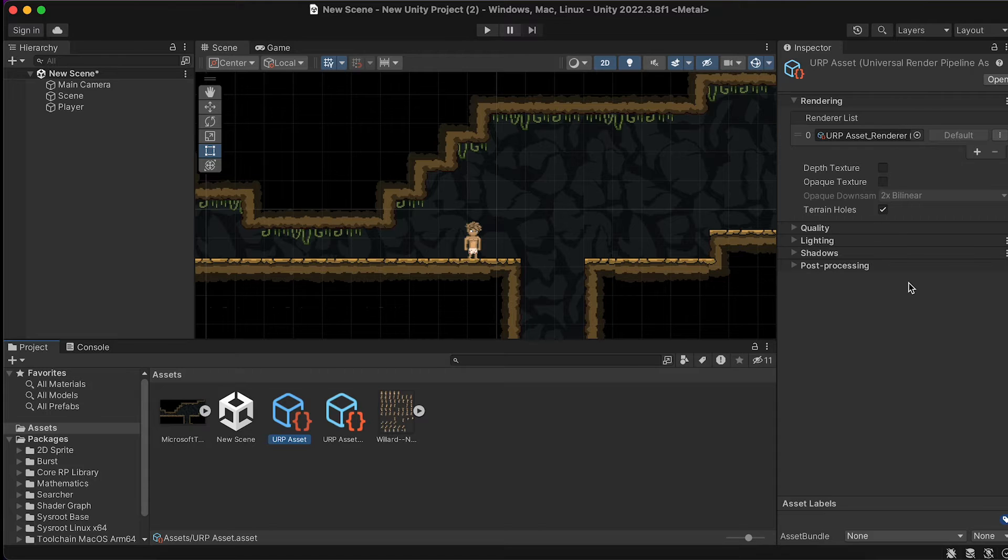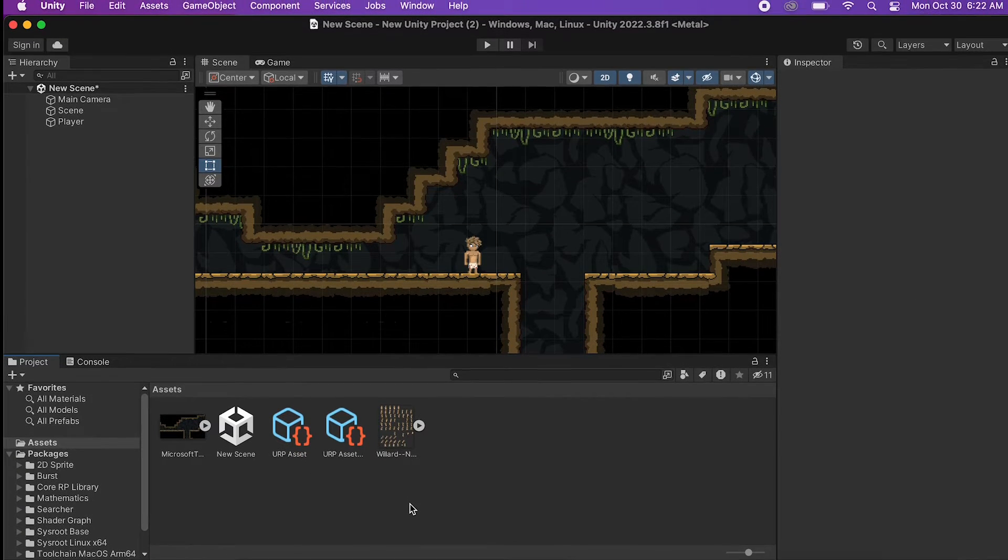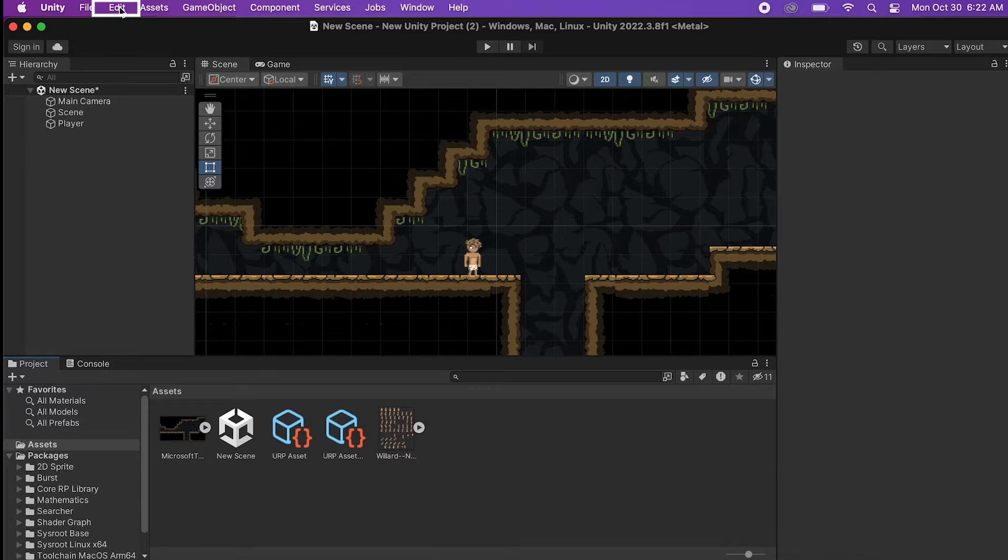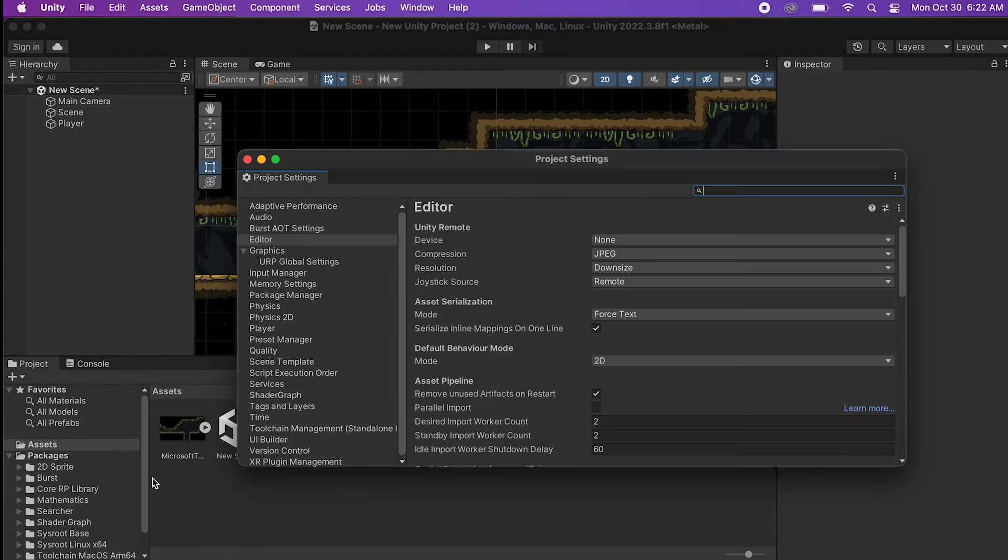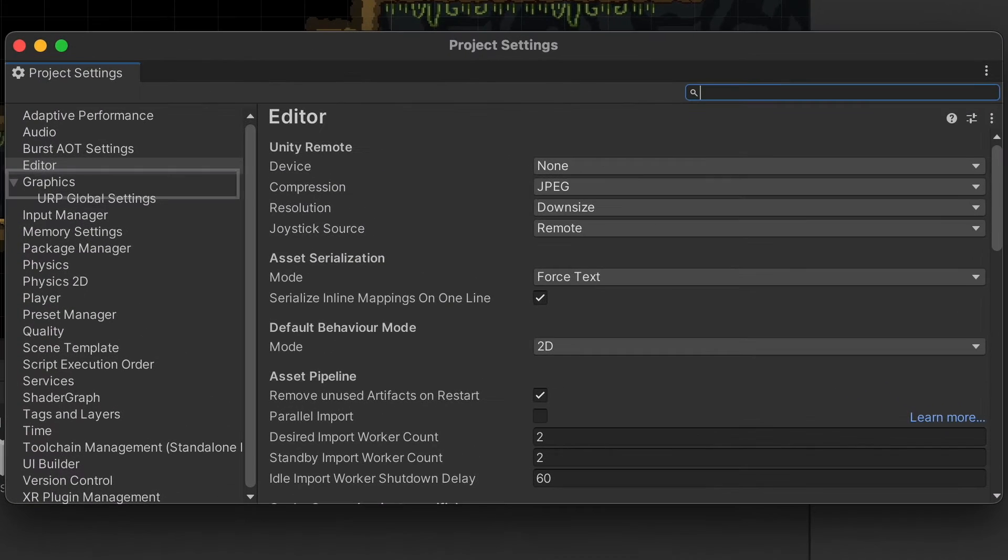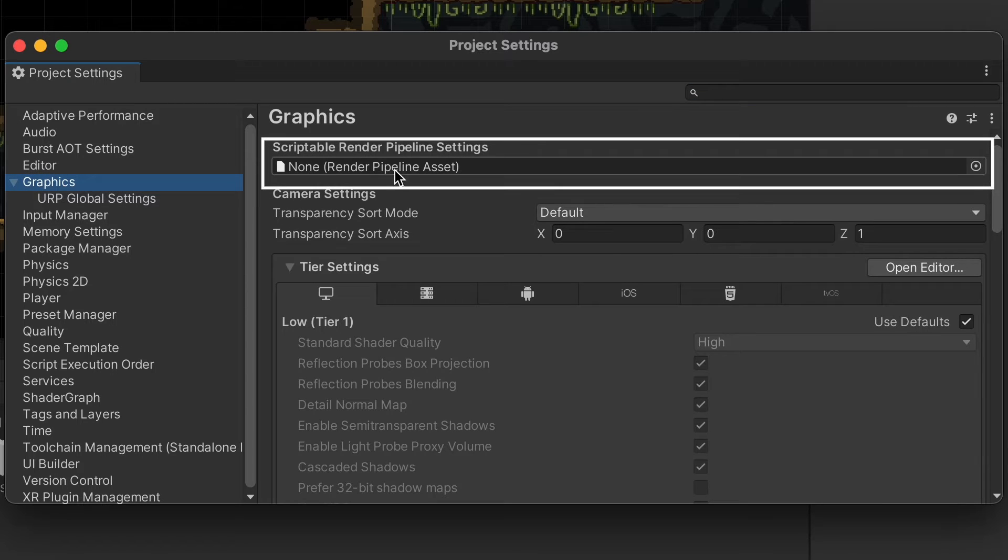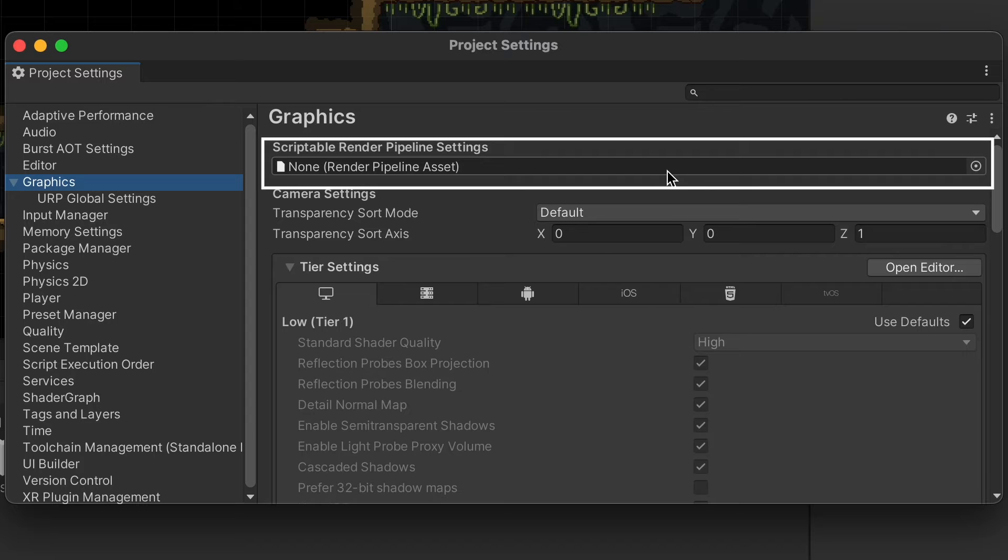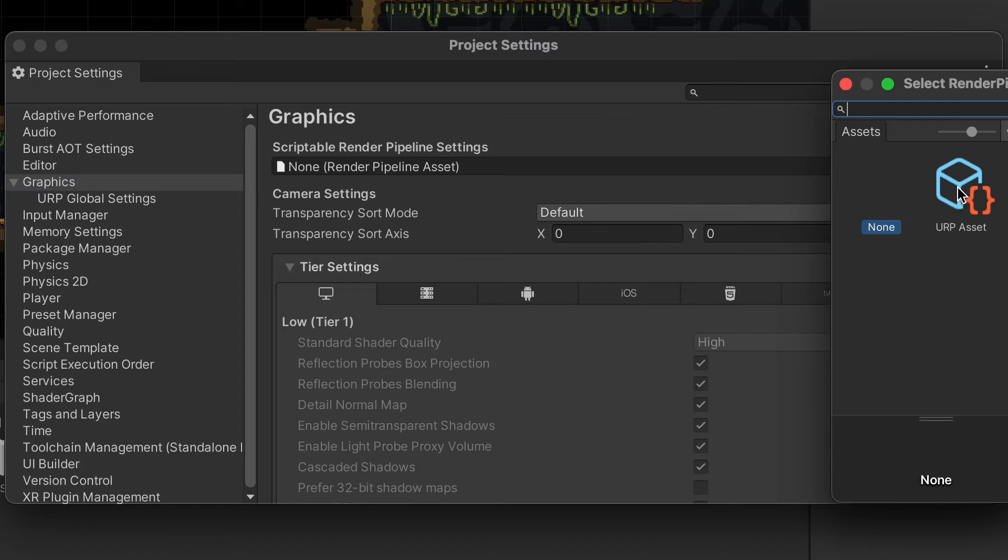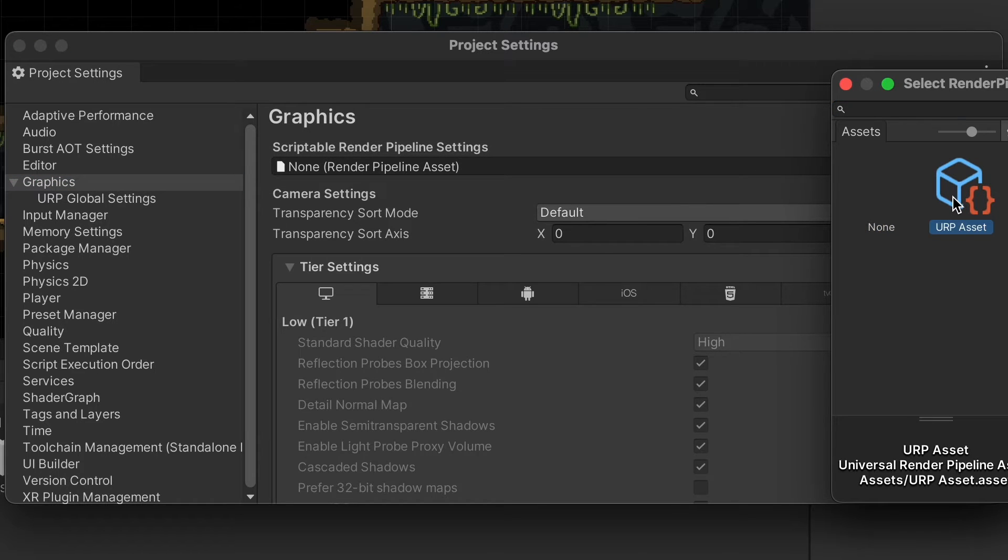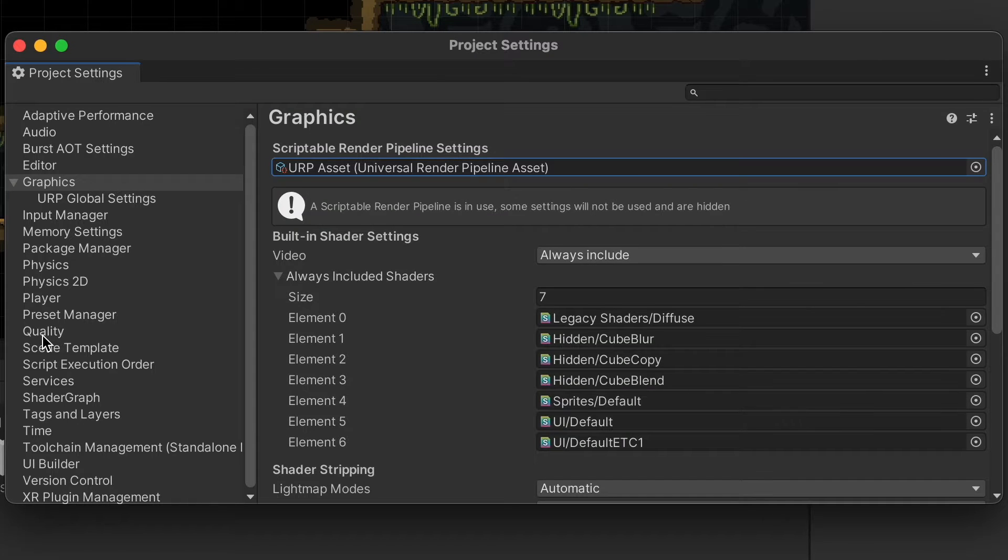We're just going to have to plug these into a few spots, and then we'll be ready to make them work. So let's head up to the top, where we can go to Edit, Project Settings, and we're going to start off in the Graphics window here. And here, you just want to go to the Scriptable Render Pipeline Settings, click the little circle here, and add your URP Asset. This will set it up so that our graphics now have access to it.